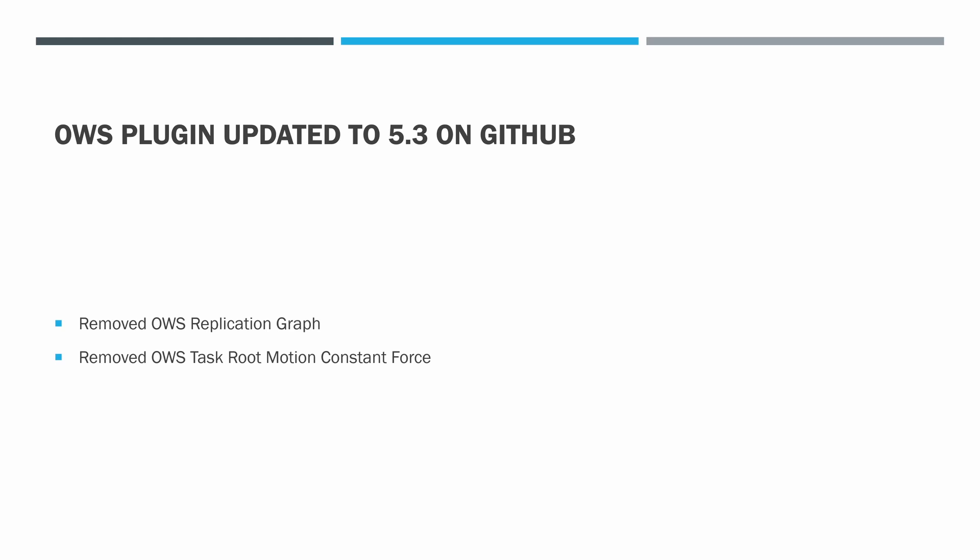I also removed the OWS task root motion constant force. I don't think this one should have ever been there. It didn't look like there were any modifications in it compared to the original. I think I had just made a copy of it because I wanted to look through the source code and try modifying a few things. Anyway, this time around, it had conflicts. There were C++ errors in it. My guess is the original changed. I could have gone and copied the original back over it. Hopefully no one was using this. If you were, jump in Discord and we'll talk about how we can fix that for you.